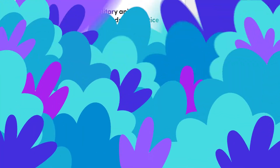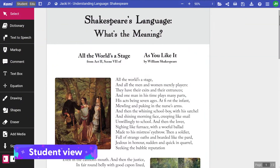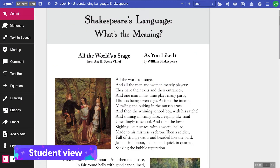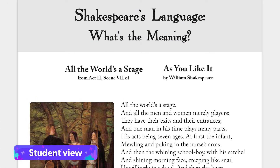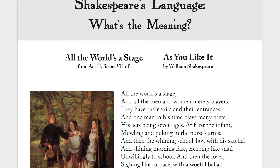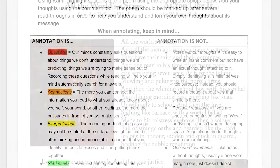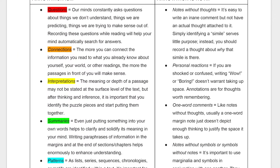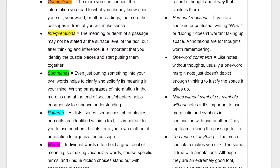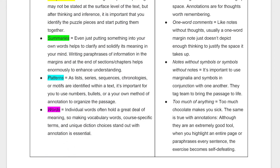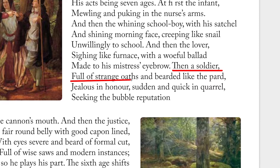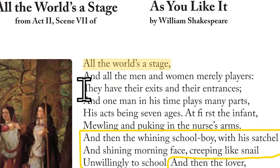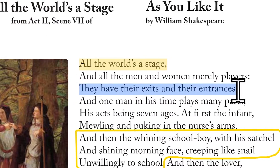With our sixth grade lesson done, let's try something from a high schooler's perspective. Here, we're reading Shakespeare's As You Like It, and students were instructed to annotate the text according to a guide. Knowing what is instructed, we can use some of Cami's best reading comprehension tools to complete the work.